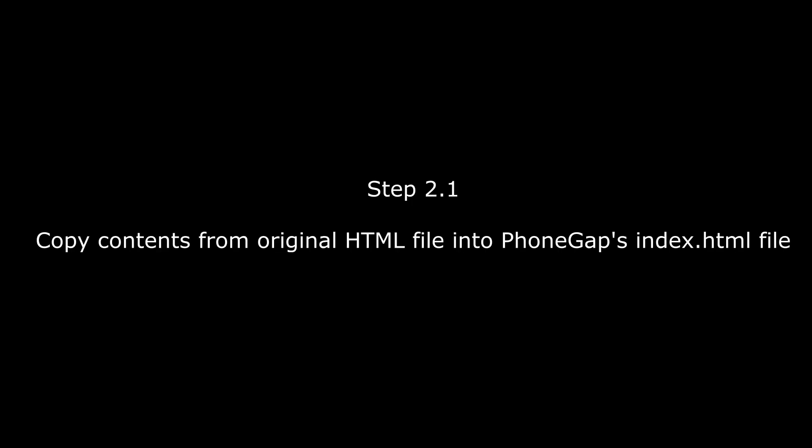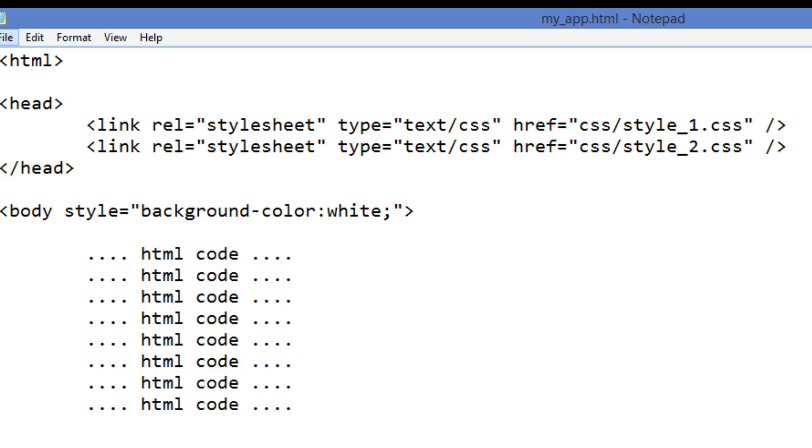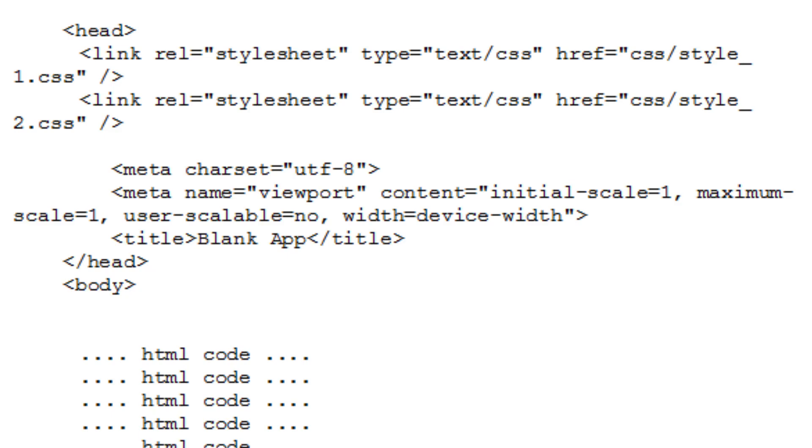Step 2.1: Copy contents from the original HTML file into the PhoneGap's index.html file. First copy the CSS references found in the header element of the HTML project file. Then paste it in the header element of the PhoneGap index.html file.